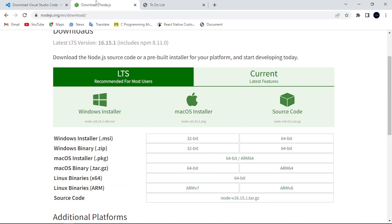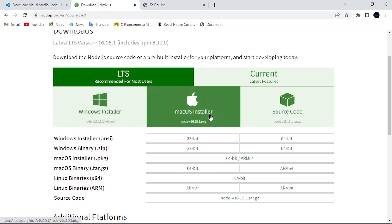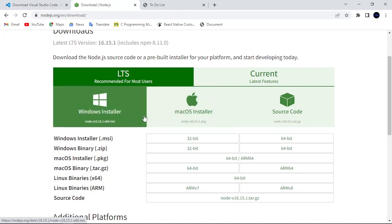Then we also download our Node.js from this page. So depending on the operating system we are using, you can download it and then install it. Right, don't forget to click on the subscribe button and join me. Let's build this simple tool.